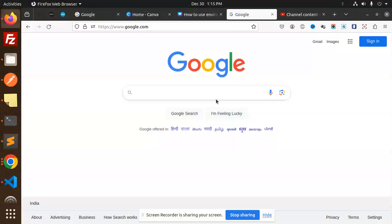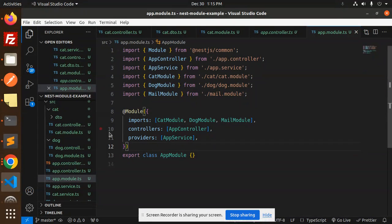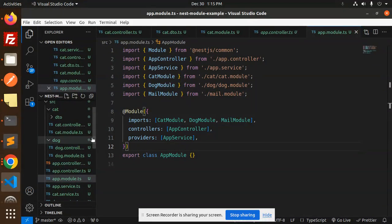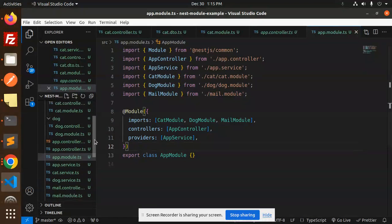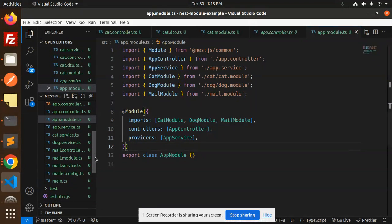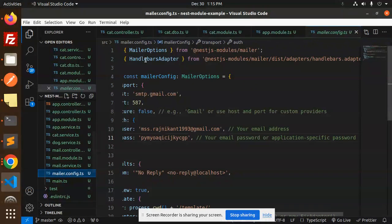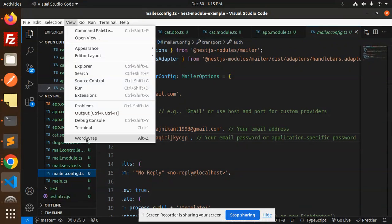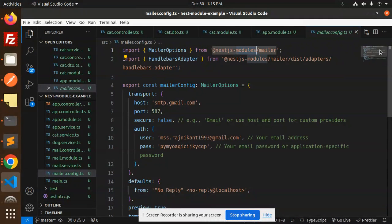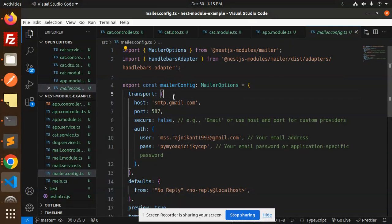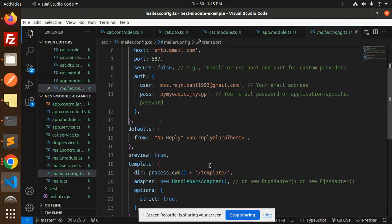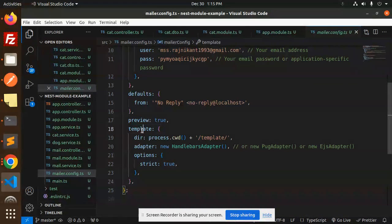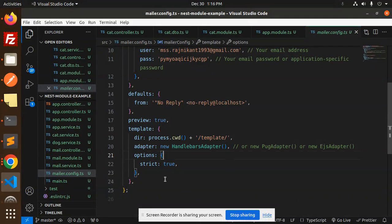Let's go step by step. Here we have the mailer config where we have all the configuration data, mailer options, handlebars adapter configuration, defaults, preview, template directory, and all.